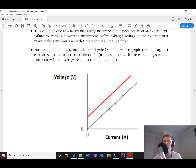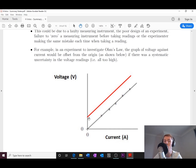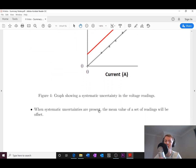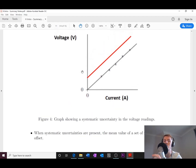But if there's a systematic uncertainty in your voltmeter readings where they're all too high, your graph would be offset from the origin instead of passing through it. All the voltmeter readings are affected in the same way — that's what defines a systematic uncertainty. Similarly, if the current values were all too high instead, the line would be shifted in the other direction. When systematic uncertainties are present, the mean value of a set of readings will be offset from the true value.